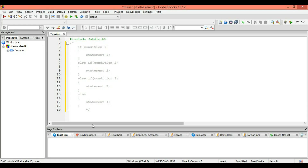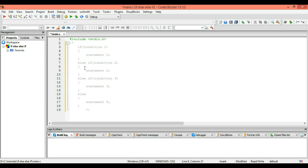For that, you will use if, else, and else-if statements. The basic structure: if the first condition is true, it will execute the first statement. The else-if is the new one — if you have a second condition, you write else-if, the second condition in brackets, then curly brackets, and the second statement. If the second condition is true, it executes the second statement, and similarly for the third.